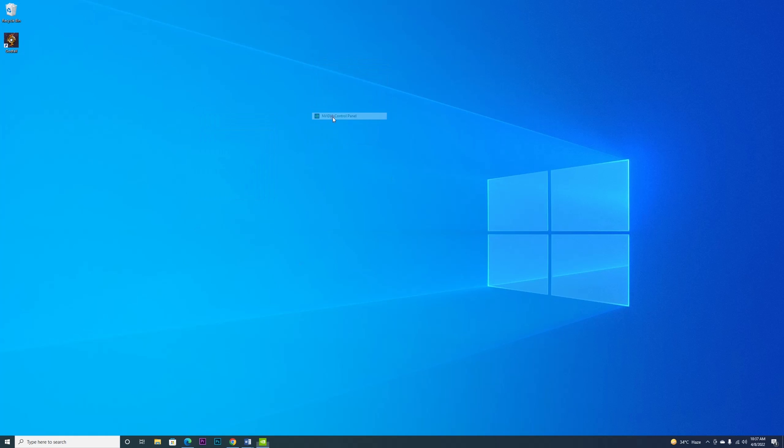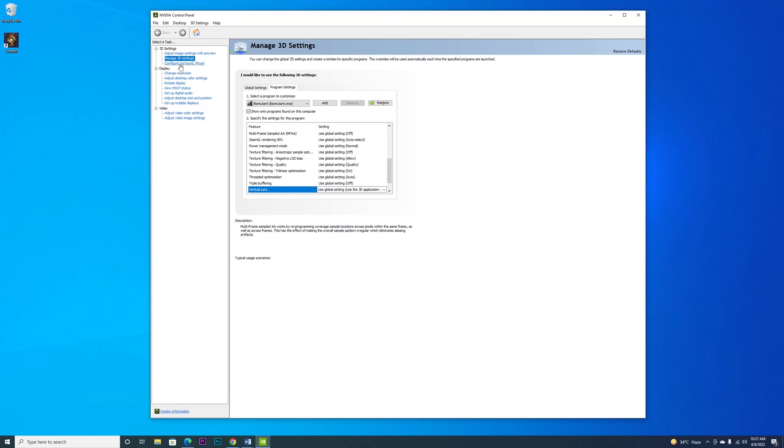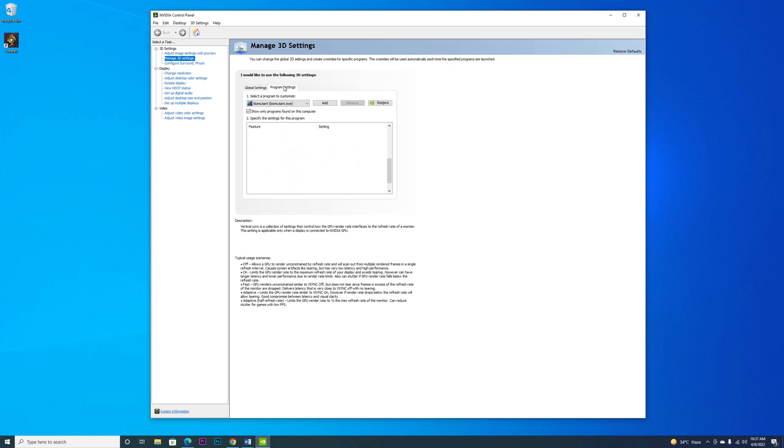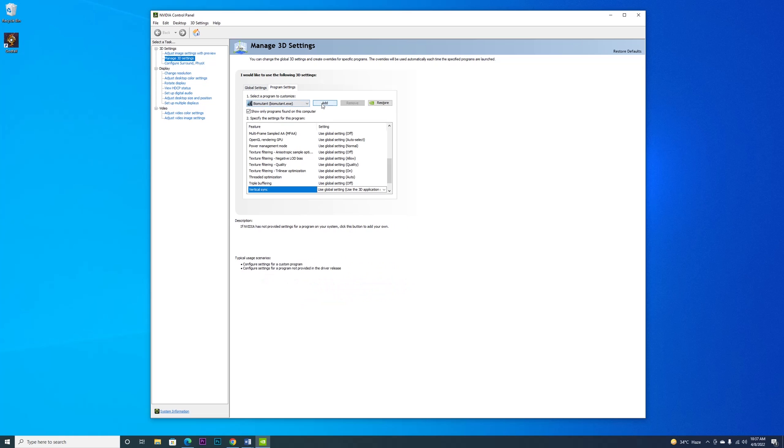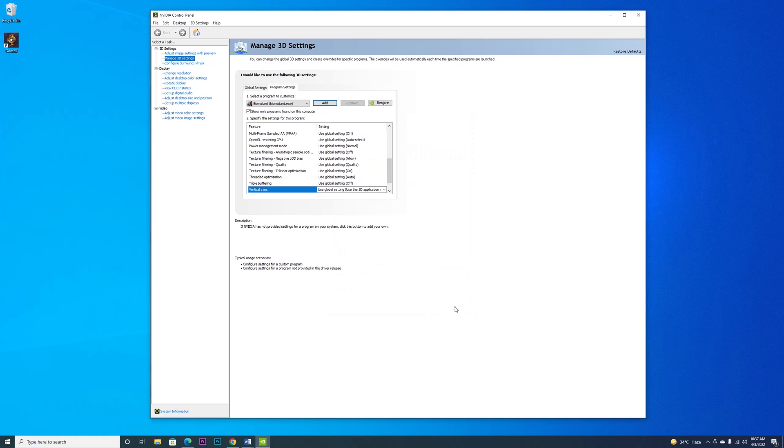Open the NVIDIA Control Panel. From here, go to Manage 3D Settings, then Program Settings. Over here, click on Add, and again browse and add the game.